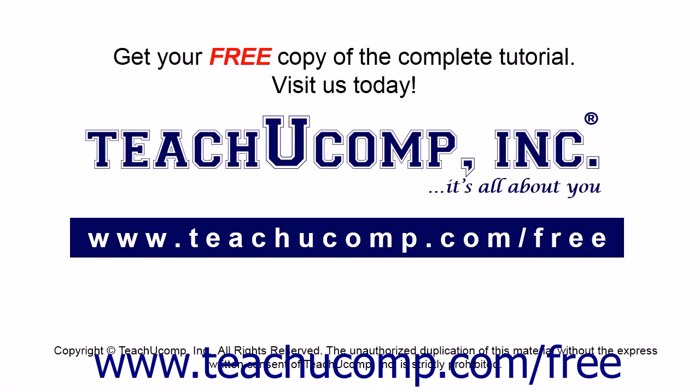Get your free copy of the complete tutorial at www.teachucomp.com/free.